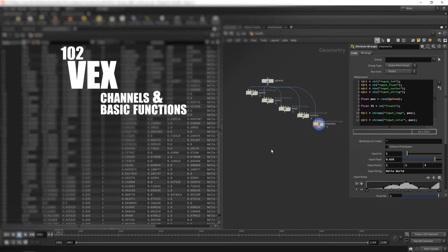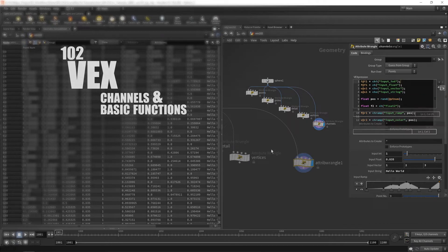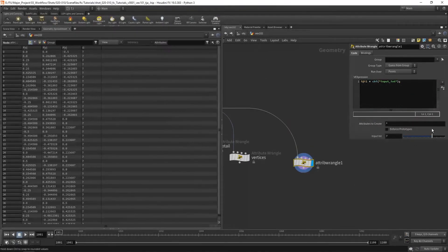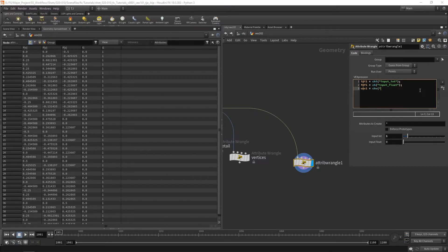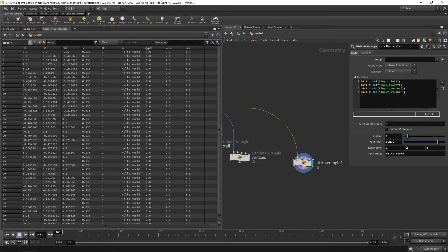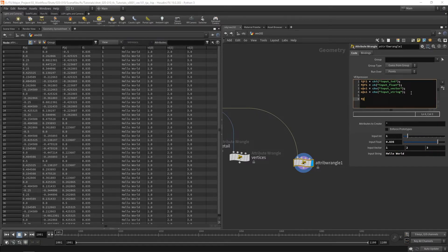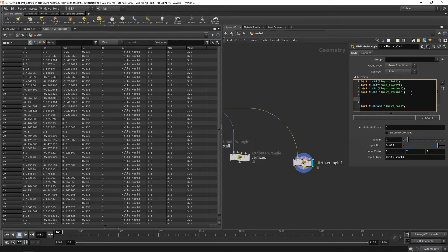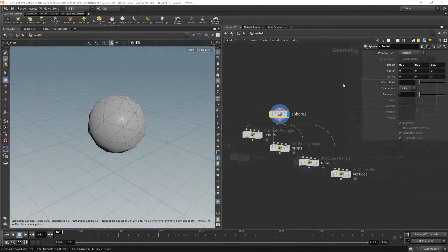In the previous part we had a look at variables, attributes, and inputs. In this part we're going to take a look at channels and a few basic functions, so let's dive in.